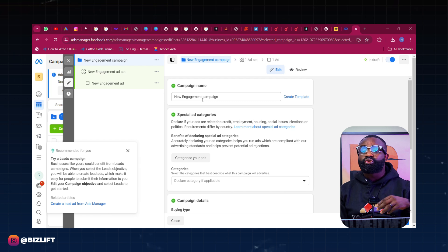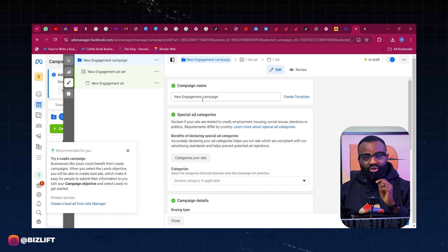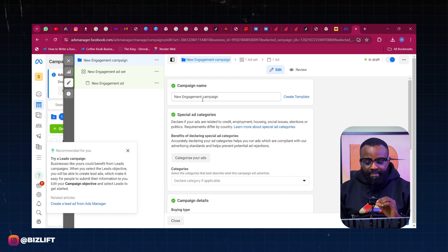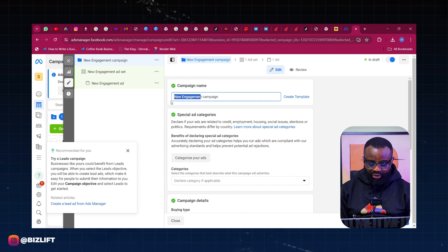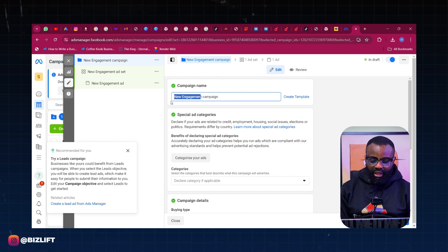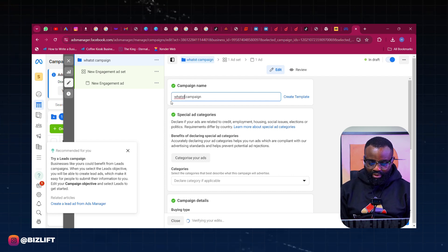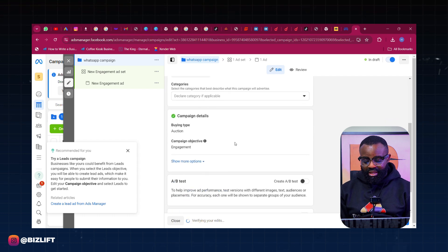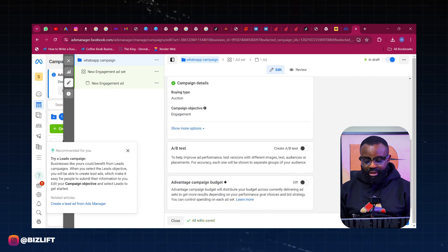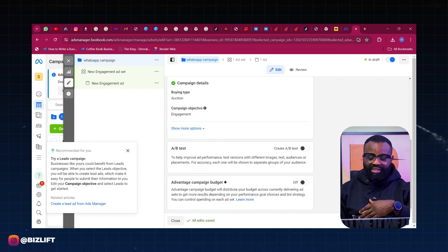Now this is the first level. Remember what I always say - there are three levels to every ad campaign that you run. So this is the first level. Basically at this first level we're just going to name it WhatsApp Campaign. And then we'll scroll down and then we move next.